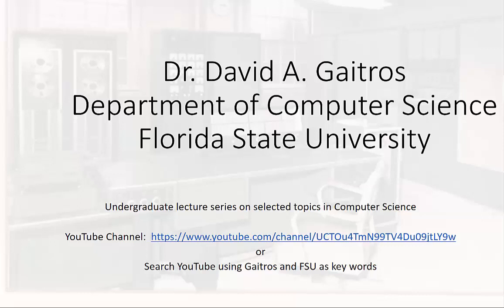Hello, this is Dr. David A. Gaitros, Department of Computer Science at Florida State University, and I'd like to welcome you to my undergraduate lecture series on selected topics in computer science. You can find these videos and others at my YouTube channel at the URL listed below, or you can simply go to YouTube and search using Gaitros and FSU as keywords. Now on to the lecture.